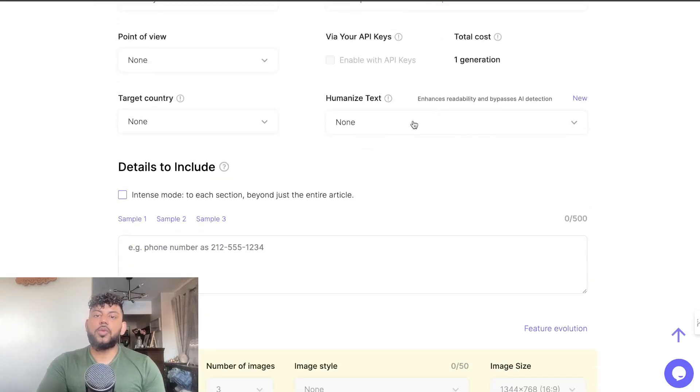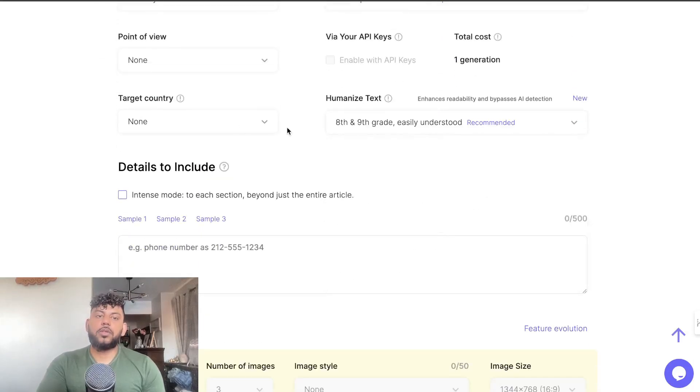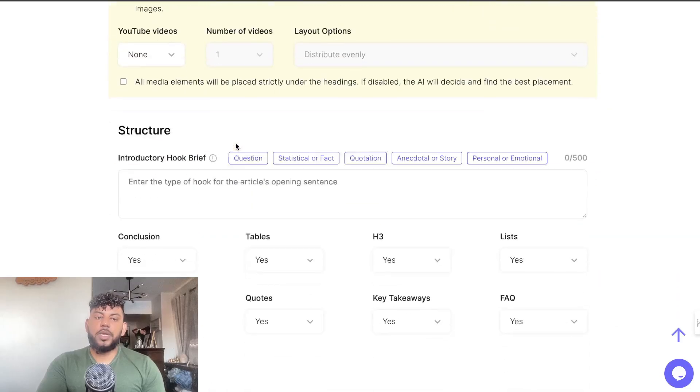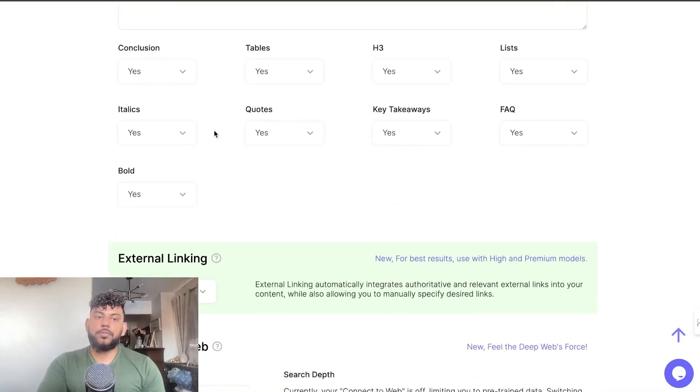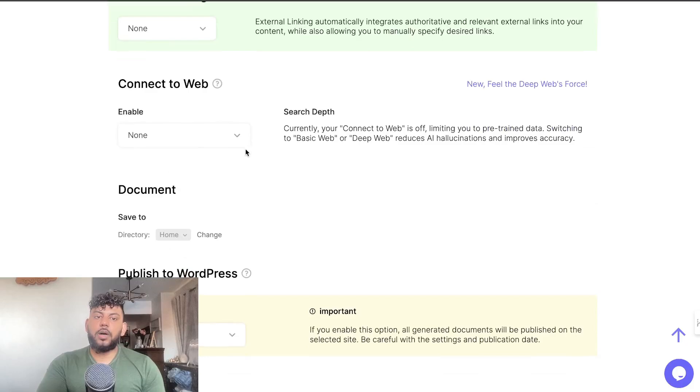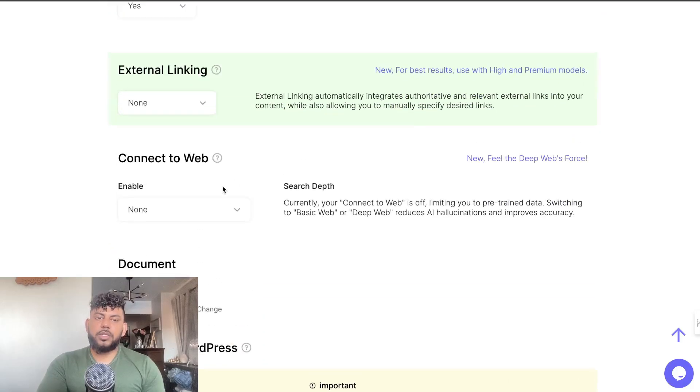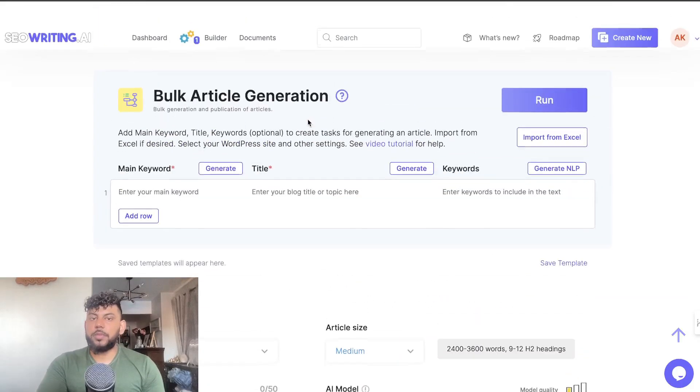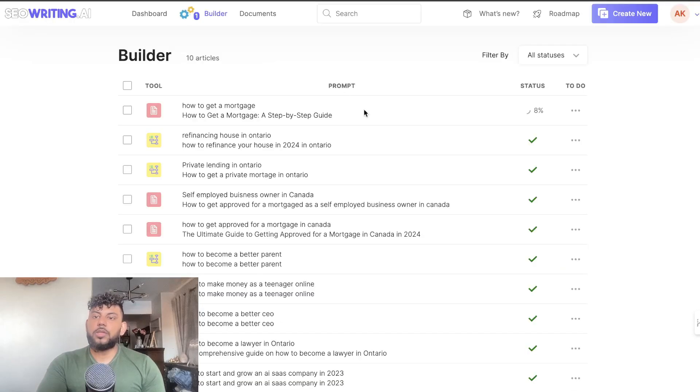Make sure you have the models that you're using, humanized text, target country, media, hook, if you want to connect to the web and all of that. Just keep in mind that if you're connecting to the web it's going to take a little bit longer.